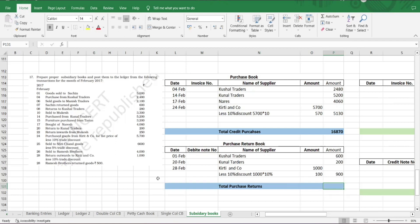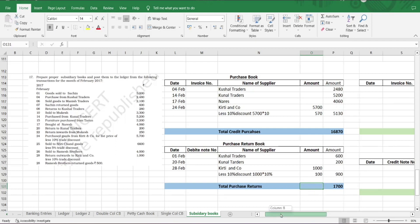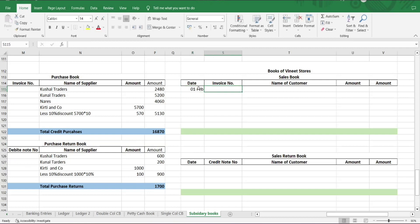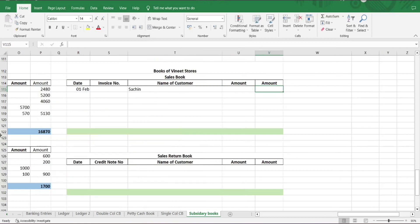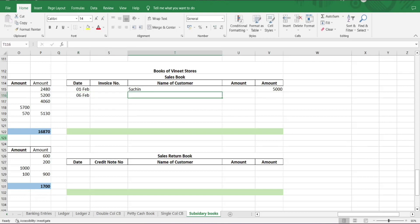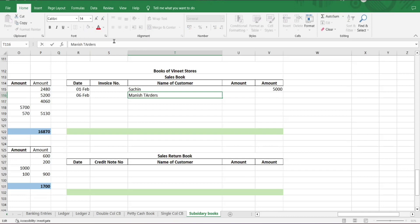Next, sales book. Format: date, invoice number, name of customer, amount. Feb 1st, Sachin, 5,000 rupees. Next on Feb 6th, Kushel Traders 2,100.